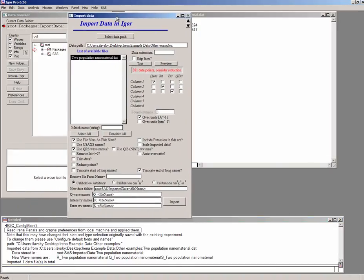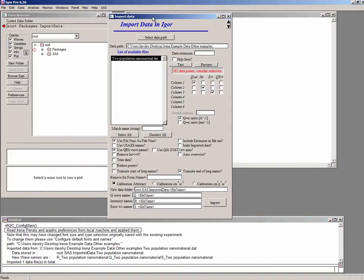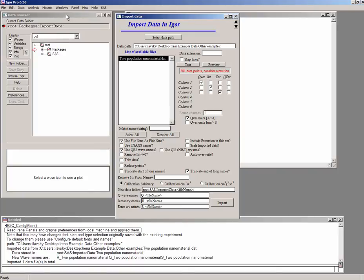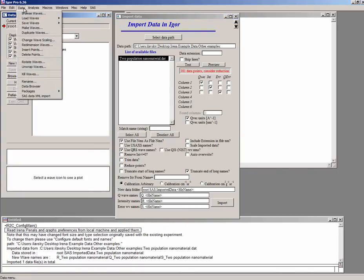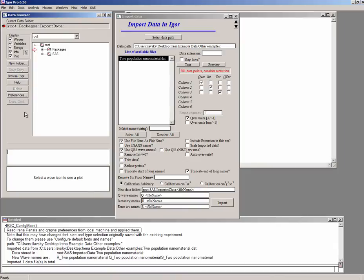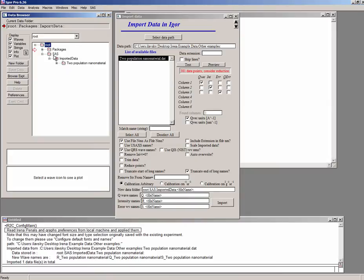If you look on that, there is a data browser. If you don't have it, you can find it in data, data browser. This is a view inside the Igor experiment itself. You don't care about anything which is inside packages folder. What you care about is the data we imported, which is the SAS imported data. And out here you can see that there's two population and material.